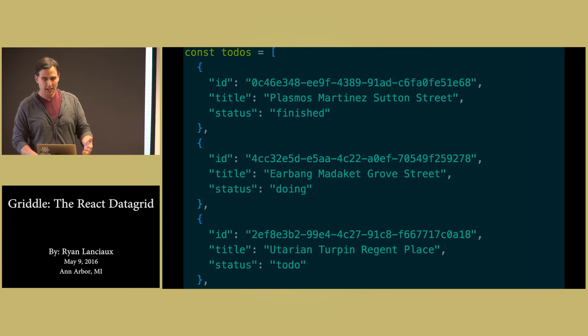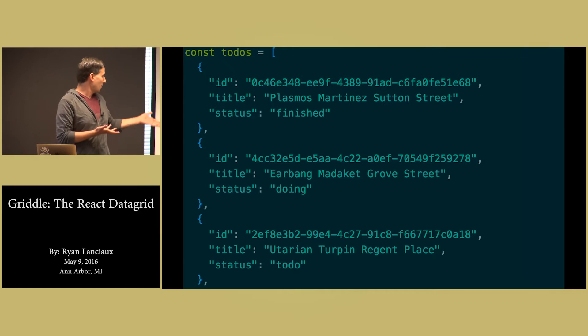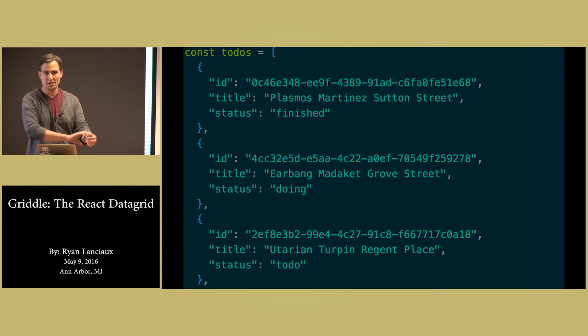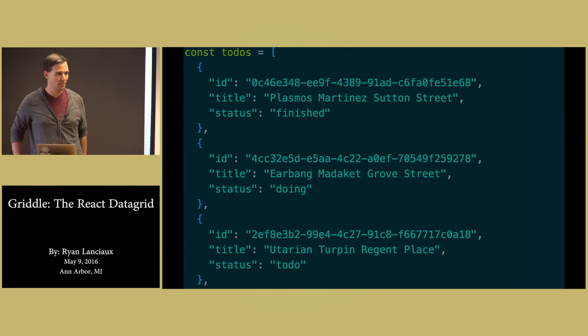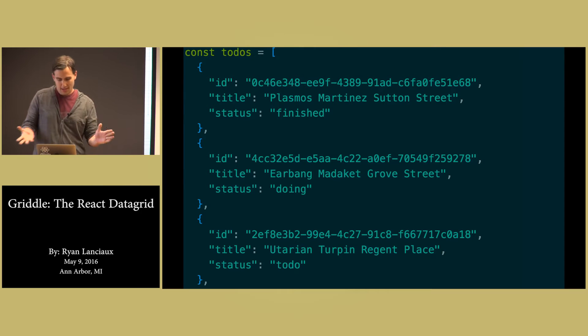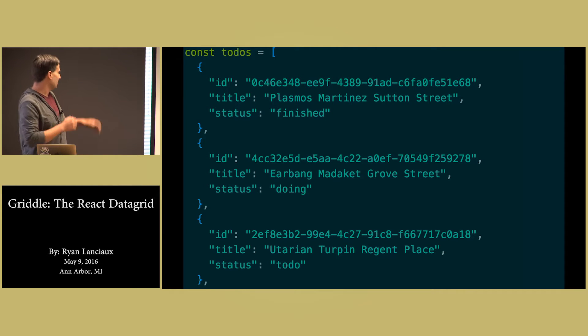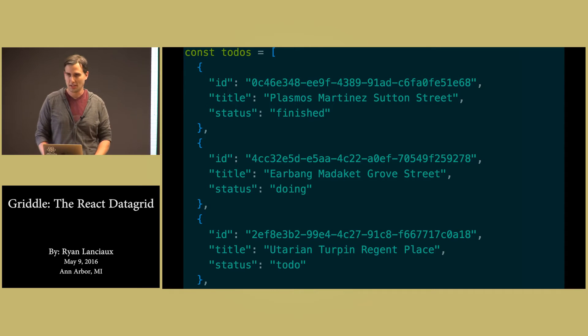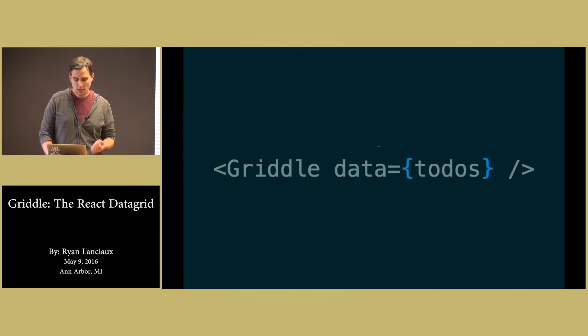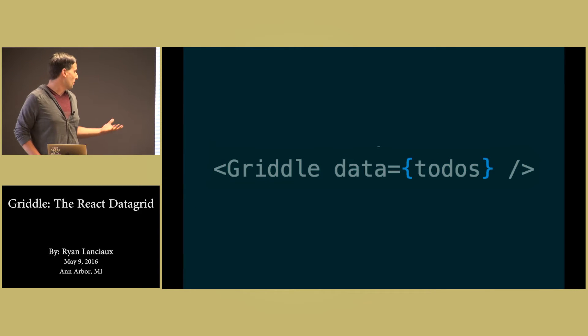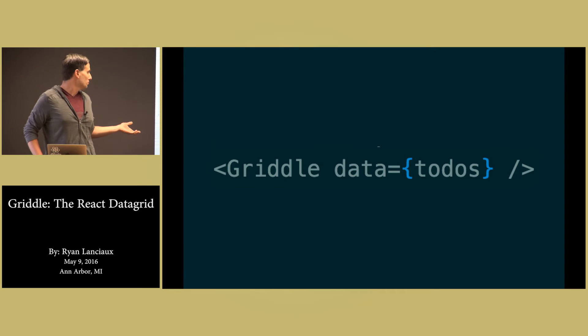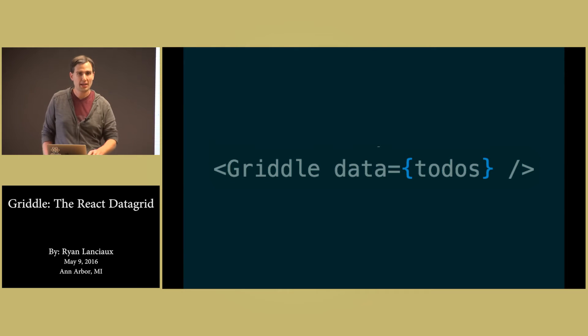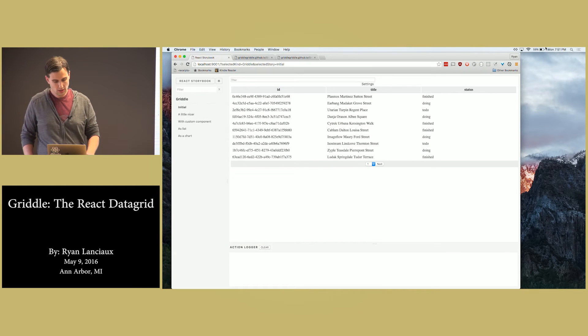We're gonna get into some examples. Don't copy the code we're doing here because some of it is not very performant or nice. But let's say we have an array of data from an API. And it looks a little something like this. We can say that we want to render a Griddle component with that data. And we get this.